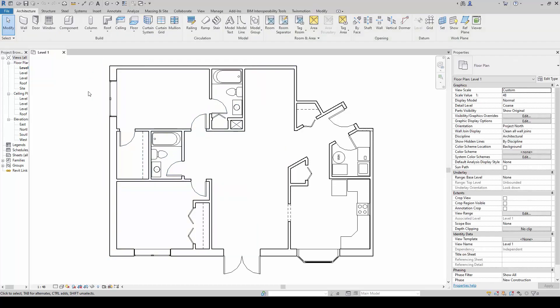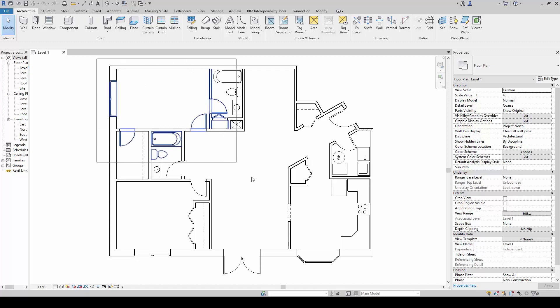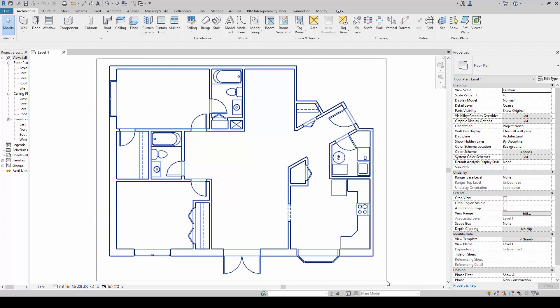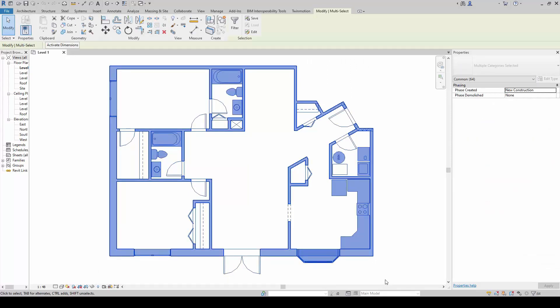Next, I'm going to show you a more efficient, or the most efficient way of selecting many objects or multiple objects within a project or an area by using filters. So what I'm going to do is I'm going to use the window selection method. Upper left-hand corner, click and drag all the way down until everything is being selected.